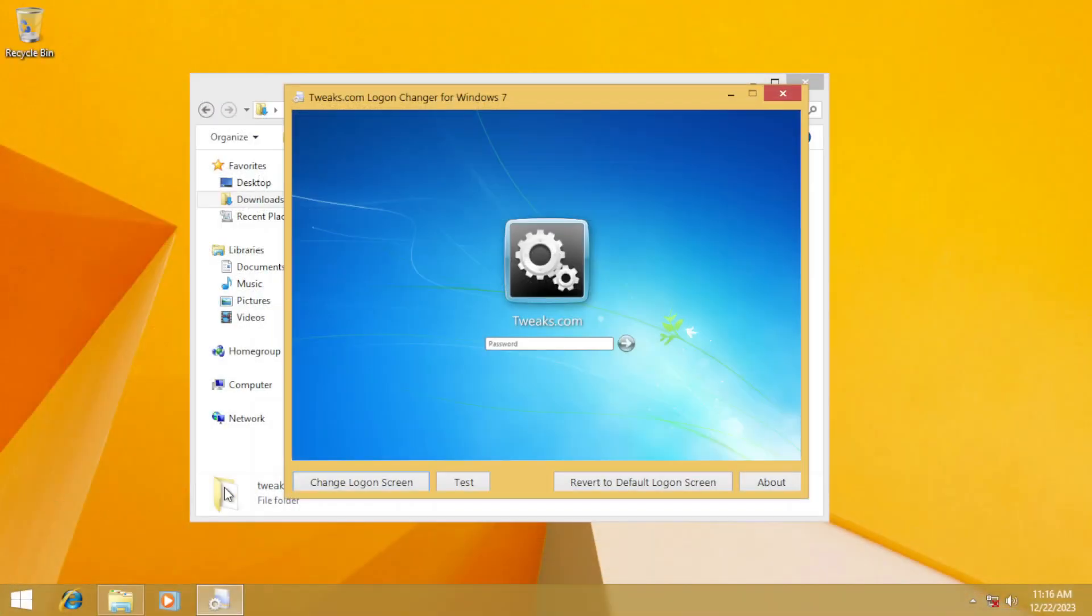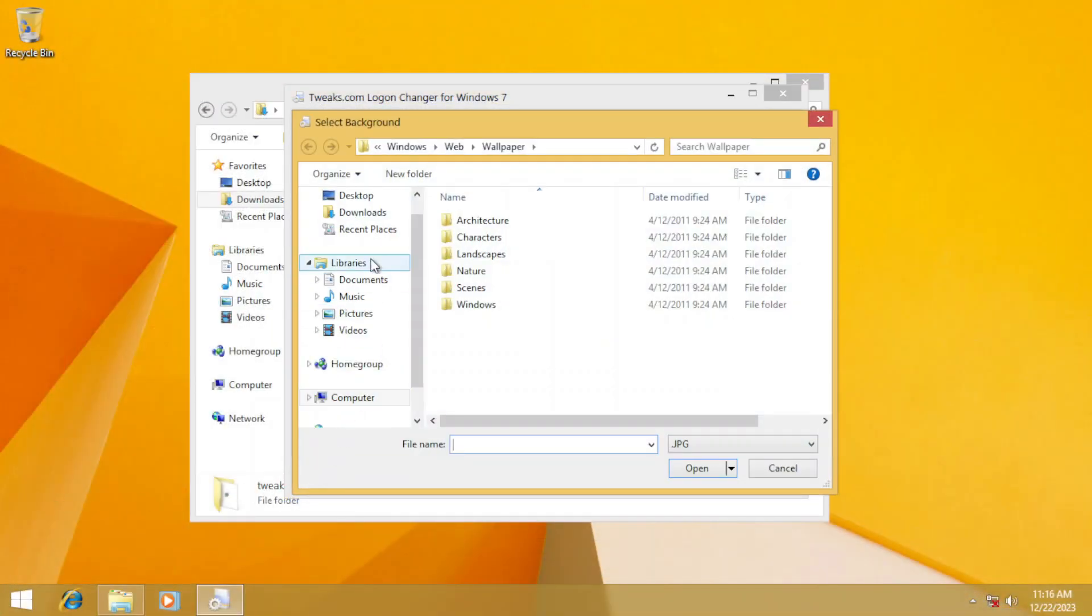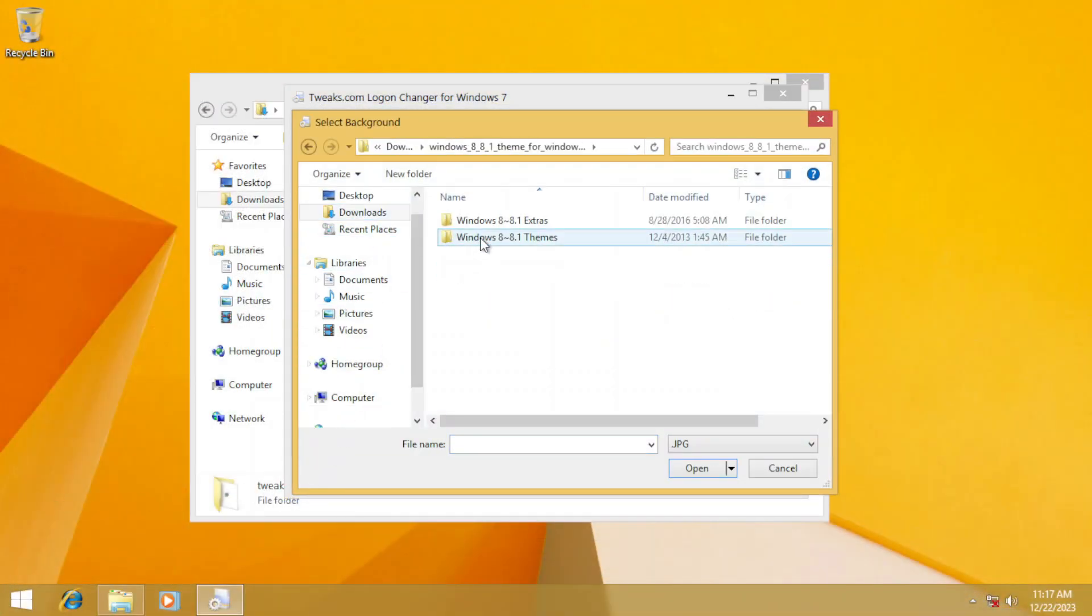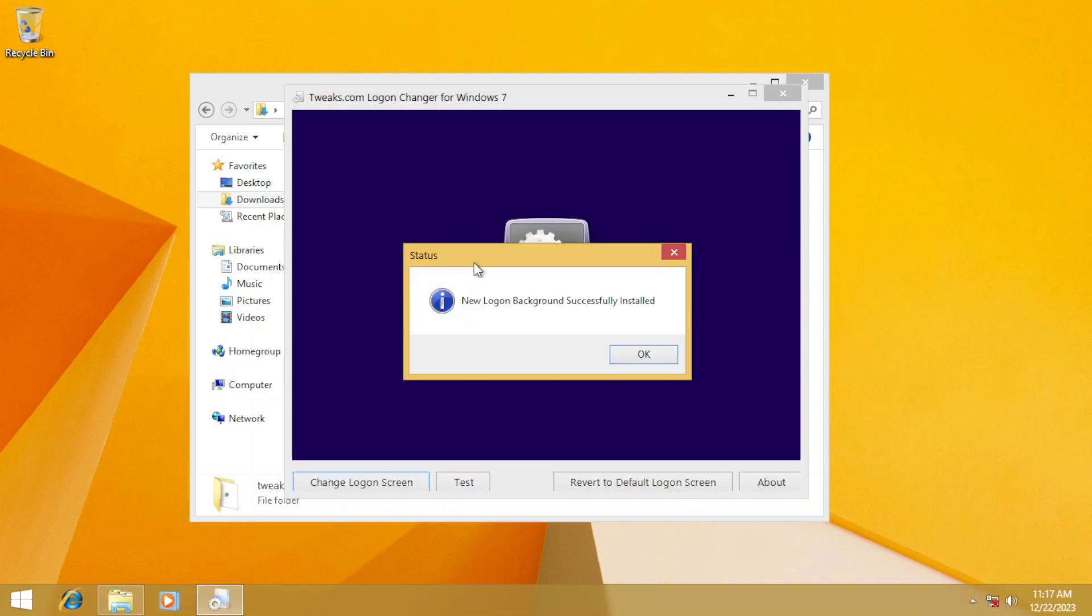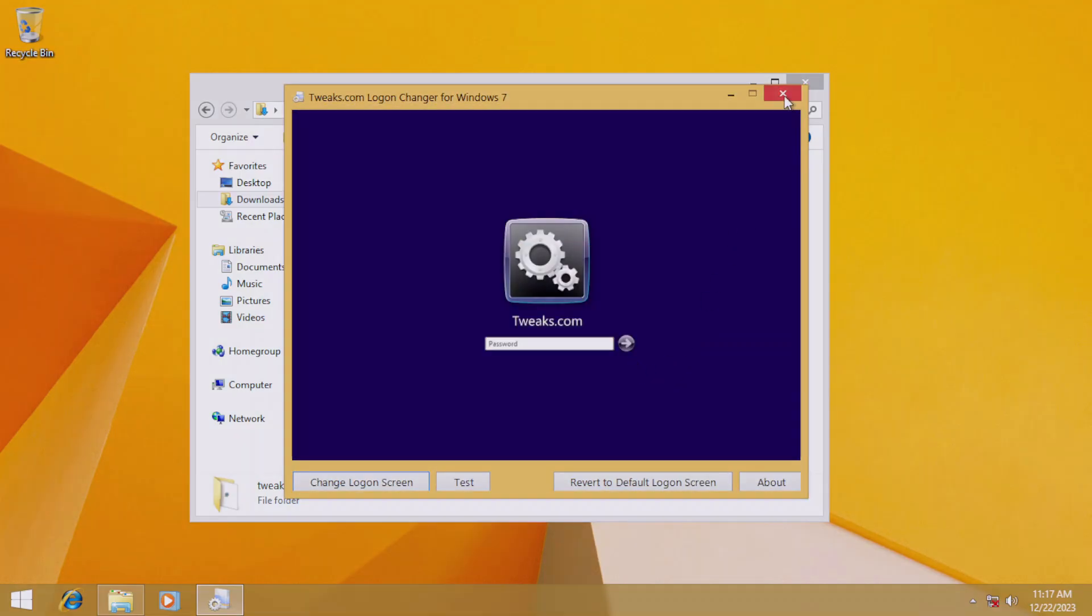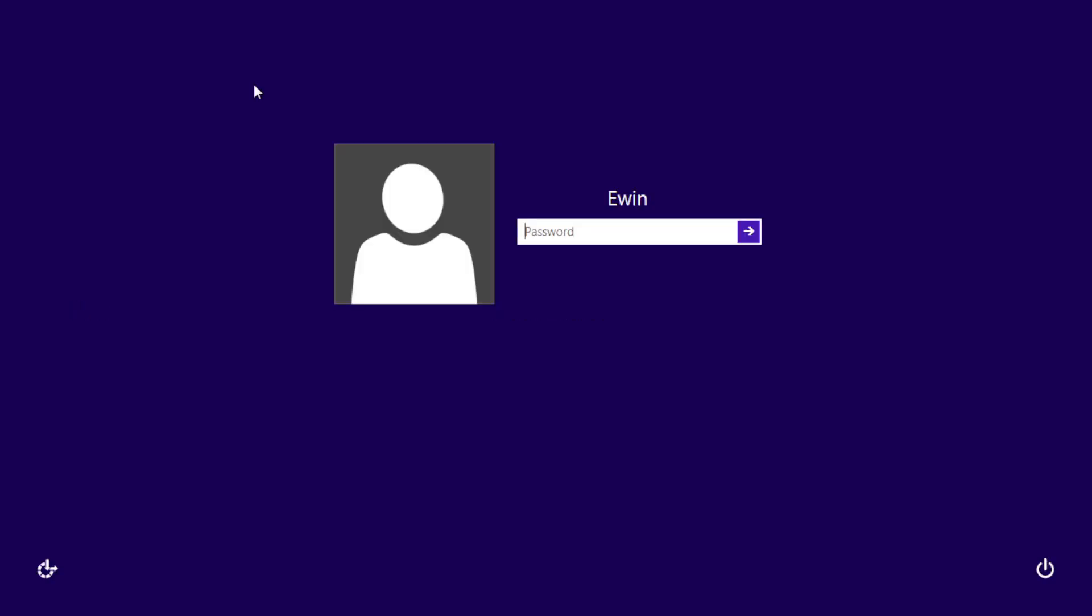Changing the logon background to the Windows 8.1 default with Tweaks Logon. And voila, restarting the computer and there's the new logon screen.